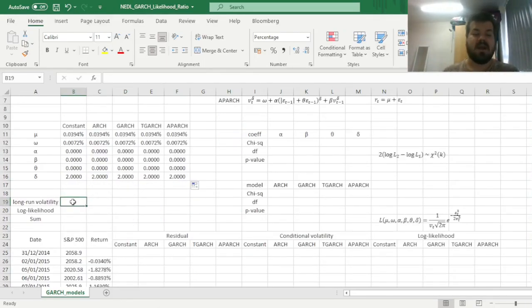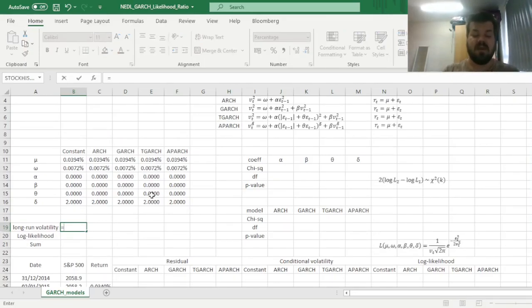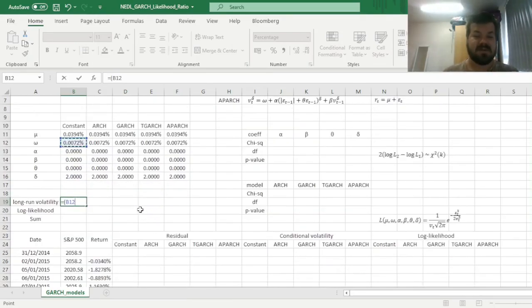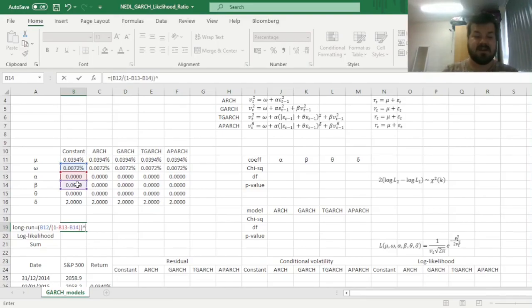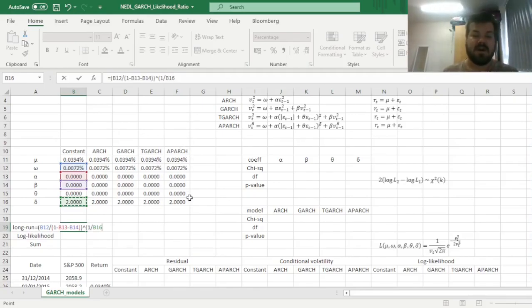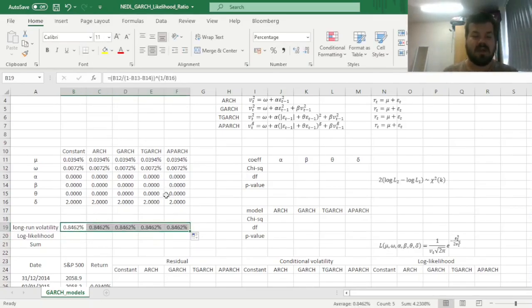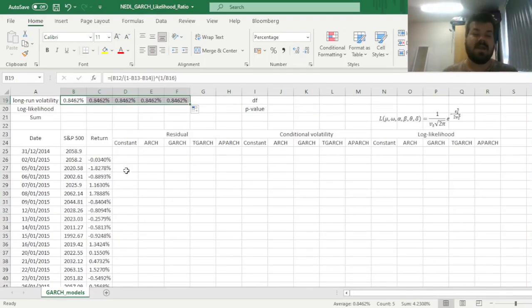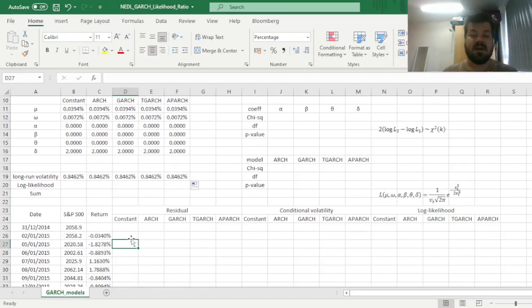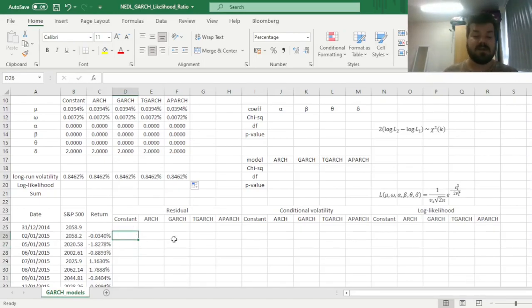Now we can calculate long-run volatilities in each of the five specifications. These can generally be calculated by dividing your omega parameter — the unconditional variance parameter — by 1 minus alpha minus beta, and raising it to the power of 1 over delta, where delta is just the power. In the baseline case it will be a square root to the power of a half, and in APARCH it could be any positive power whatsoever. We can drag this across and calculate long-run volatilities for all five specifications.